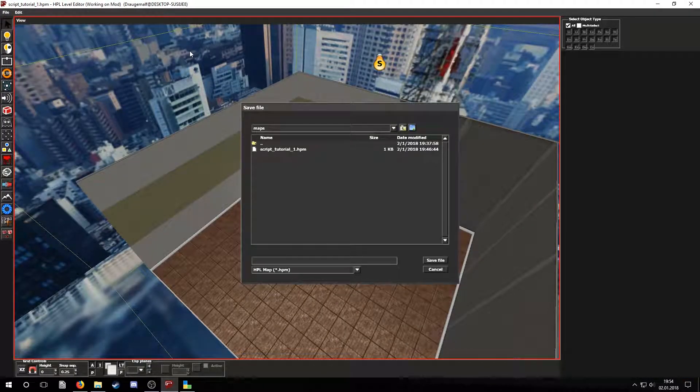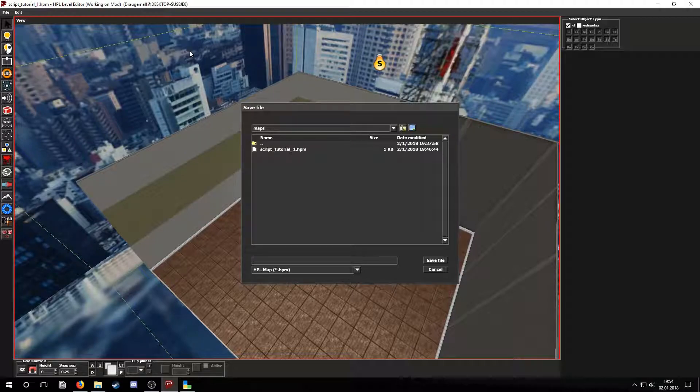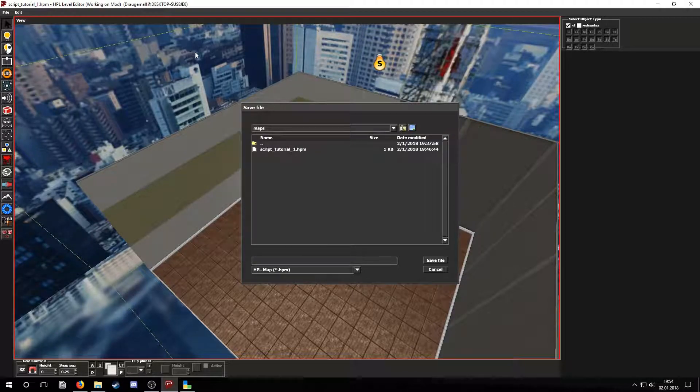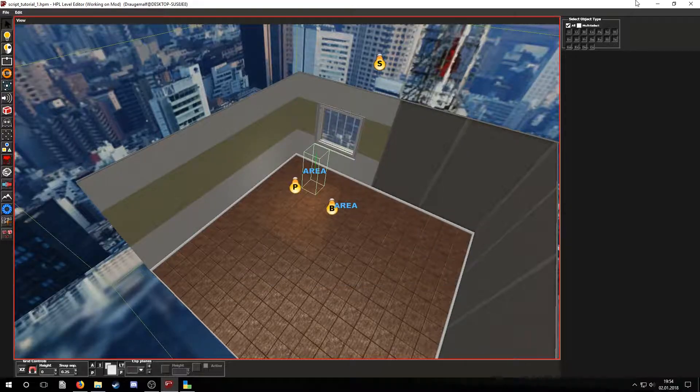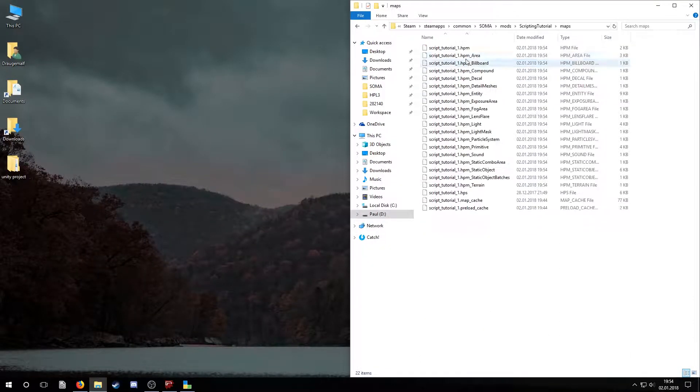After creating and saving a map, the map's script file is found in the .hps file. Let's open Codelight, re-import if needed and look at the files.